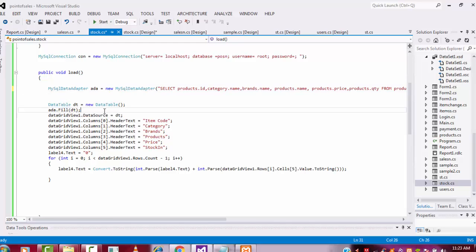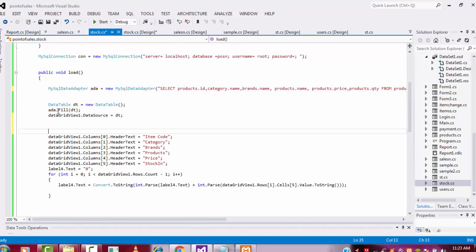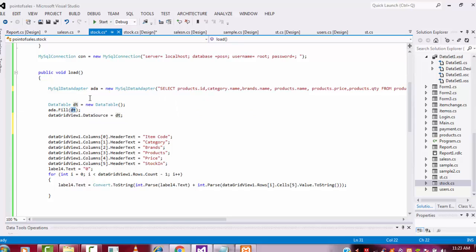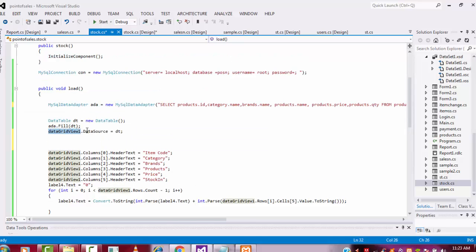After that I am creating one DataTable object 'dt'. In this data adapter I am filling this query and putting it into this DataTable. After that I am setting the DataGridView — DataGridView dot DataSource, which is a predefined property — equaling to this DataTable object. The core here is you return and fill into dt.